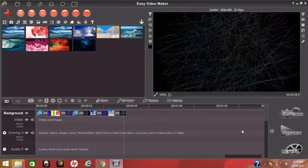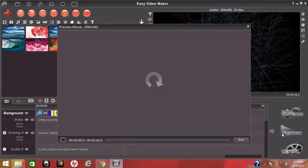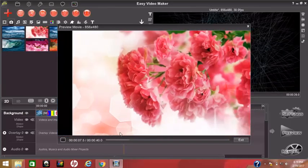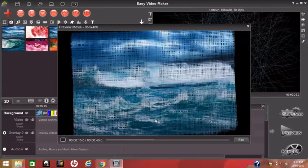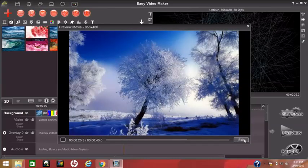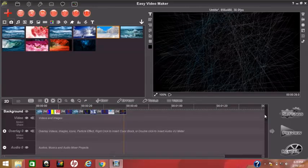Now let's look at the preview. Click the preview icon and click 'from beginning'. There are two options: from beginning and from current frame. I want from beginning, so I click that. It will take some time — now it's playing.